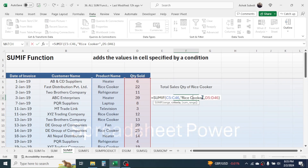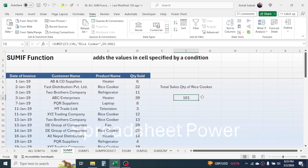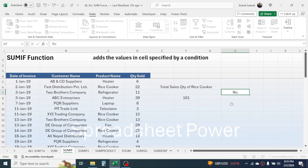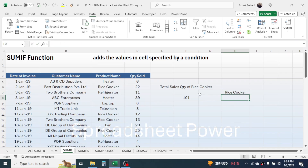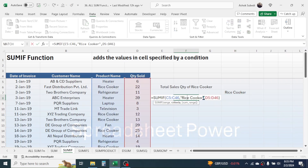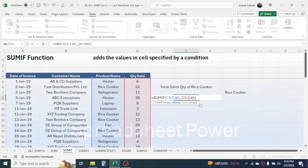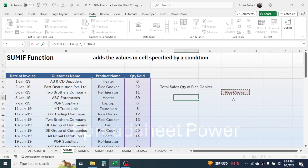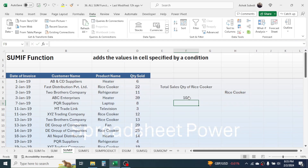In the SUMIF formula, instead of typing the criteria text directly, you can also reference a cell. Double-click the formula, remove the text from the criteria, and simply click on the cell which has the criteria value. Press Enter and you get the same result.